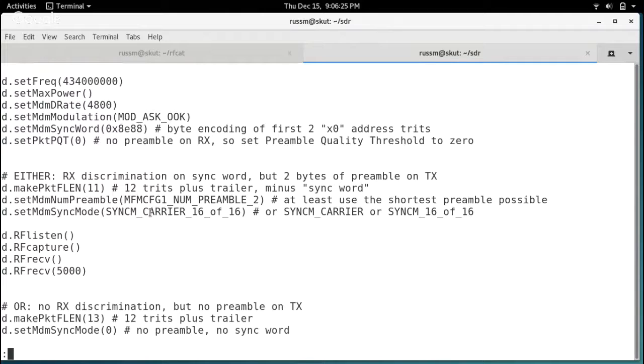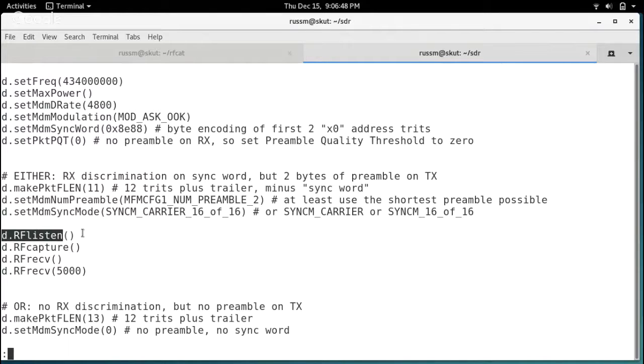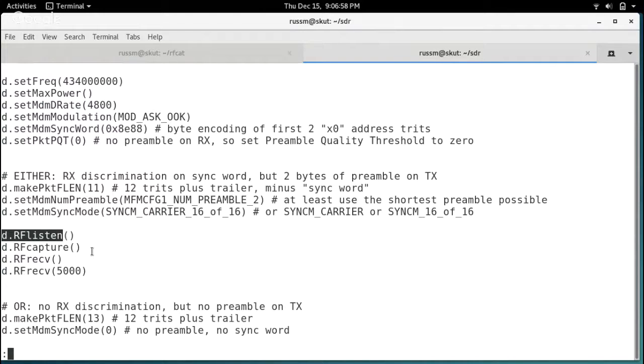The CC1111 can either - for reception, you can ignore the preamble by setting the preamble quality threshold to 0, and then do packet discrimination based just on the sync word. But if you configure the radio that way, it will always transmit a preamble. This gets confused if it sees a preamble before the data. Or alternatively, you can turn off preamble and sync word. But in that case, you get no discrimination on inbound data. And for on-off keying, that means any old junk is data. So basically, we've got two options for how to configure it depending on whether we want to do transmit or receive. And because this hardware is dumb, we can only do one at a time. So I'm going to start by configuring for receive. The packet length - the 2260 sends a 12-symbol transmission. That turns into 12 bytes of output through RF-CAT. So if we want to take the sync word out of that, we have 12 trits of data plus one trit of trailer minus two trits of sync word, which means the packet length is 11.